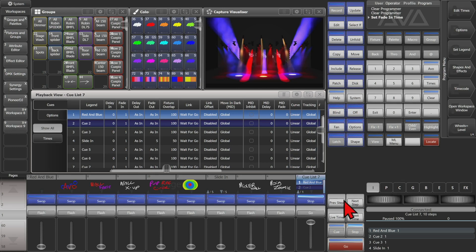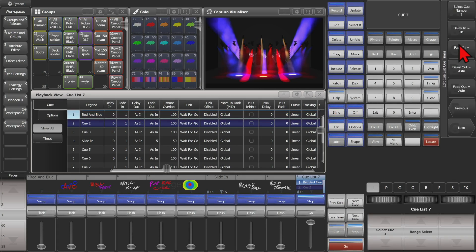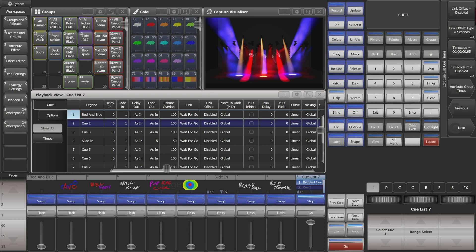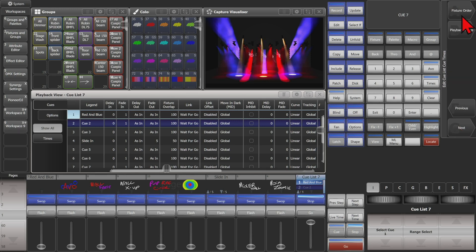We can see that if we hit our Live Time button, we can change the fade in, the delay in, the delay out, the fade out, the Move In Dark delay or fade in, fixture overlap, the auto load times, we can change the link from Go to link with or link after. We can set our link offset, our type, our timecode, enable or disable timecode, our attribute times, our fixture order, and our playback times.